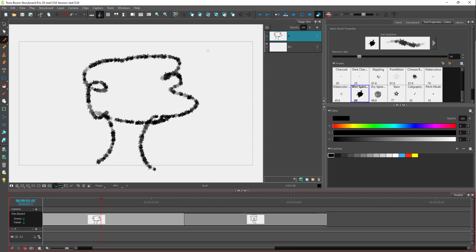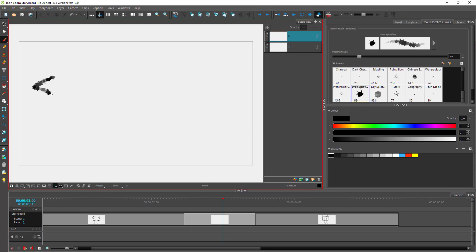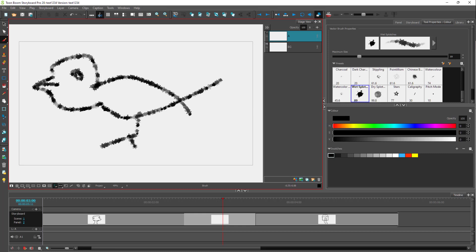Another way to add a new panel is by clicking on this button. You can click on 'New Panel,' and right around the center — because my cursor was there — there is another panel added. You can add in another panel and draw on it just like this.